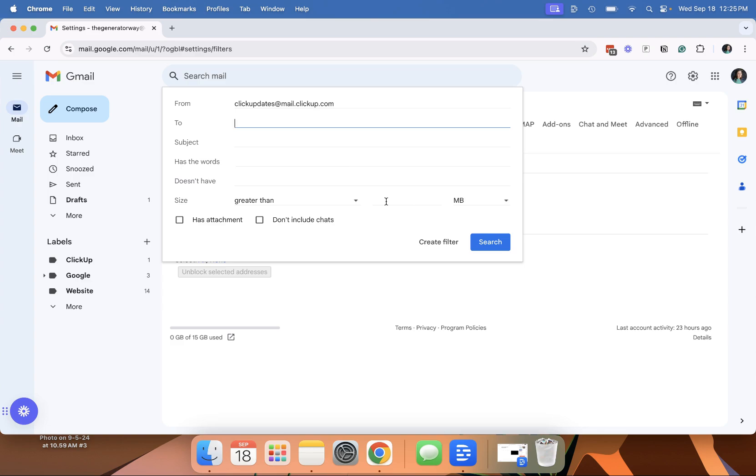But in general, if I just want to filter certain emails to a certain folder, and if you don't know how to make these labels, these folders, I do have a how-to video on that and that is linked below. And so we're going to say create filter.